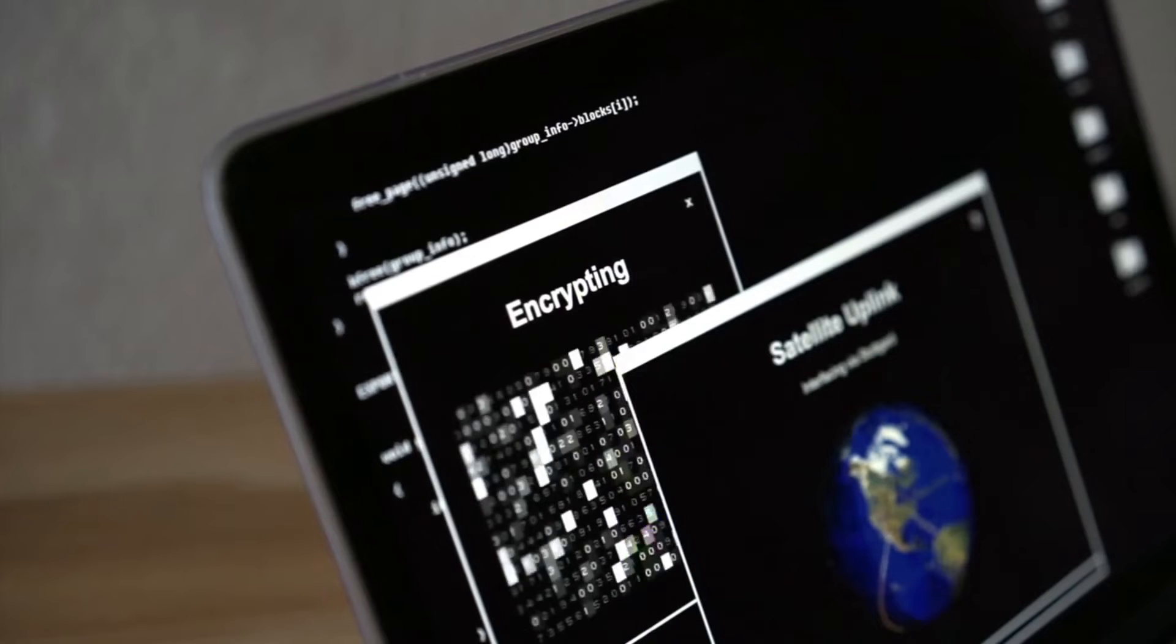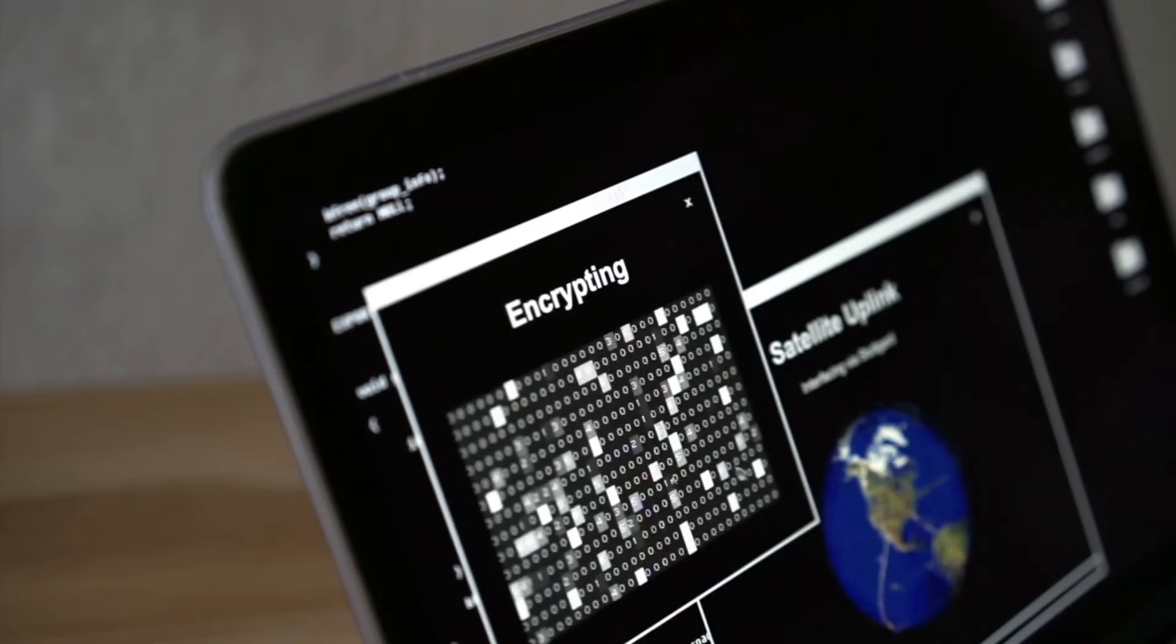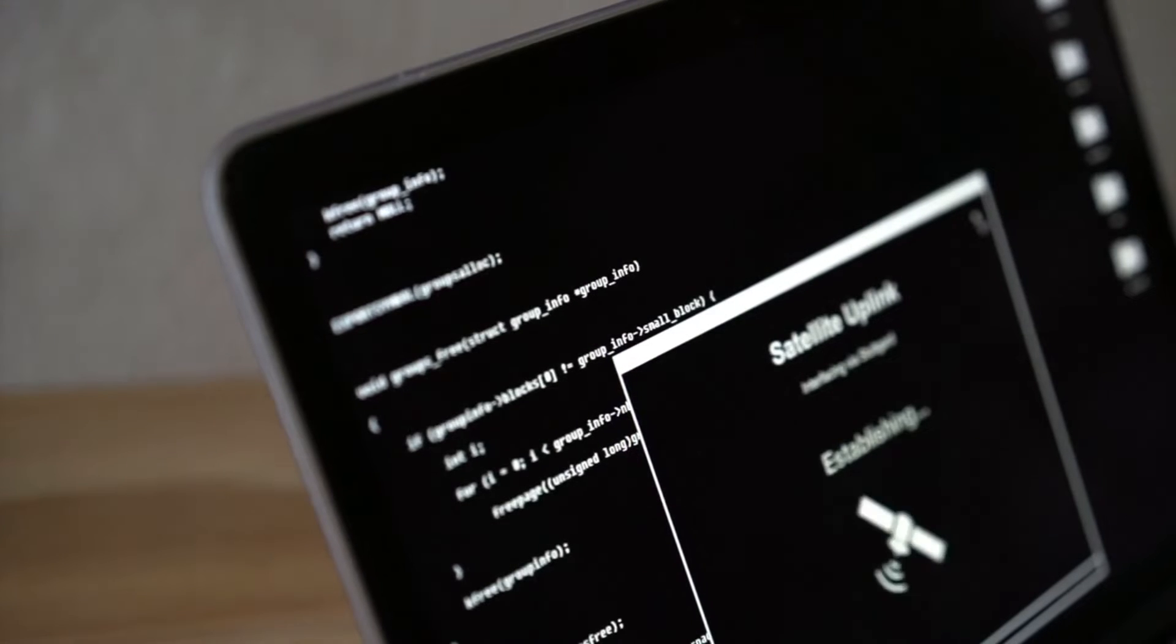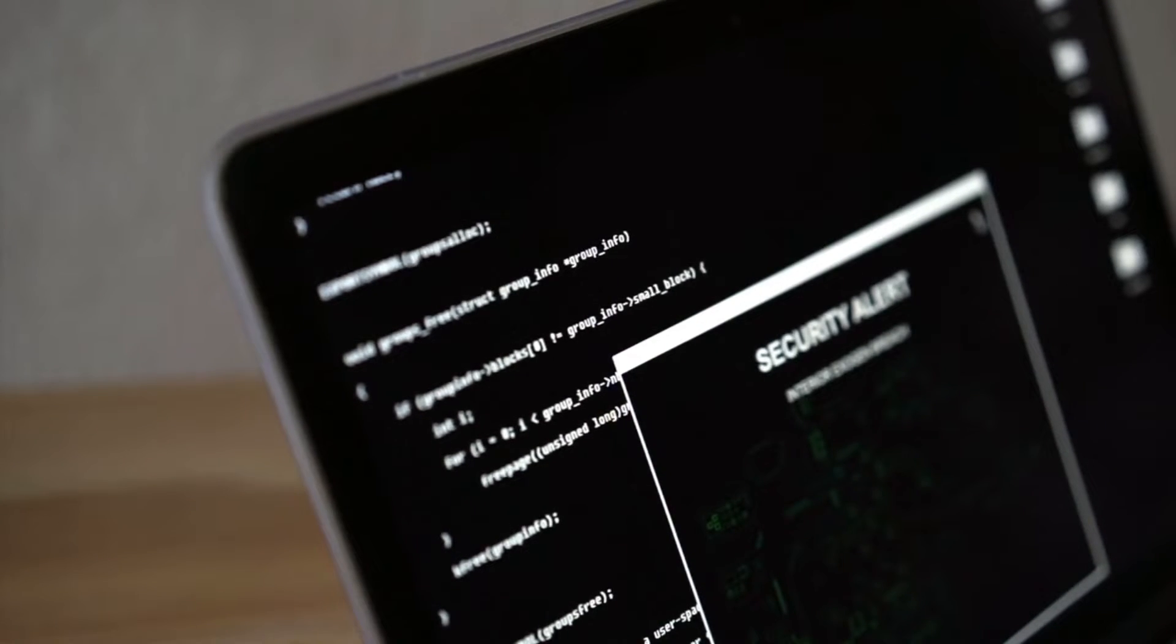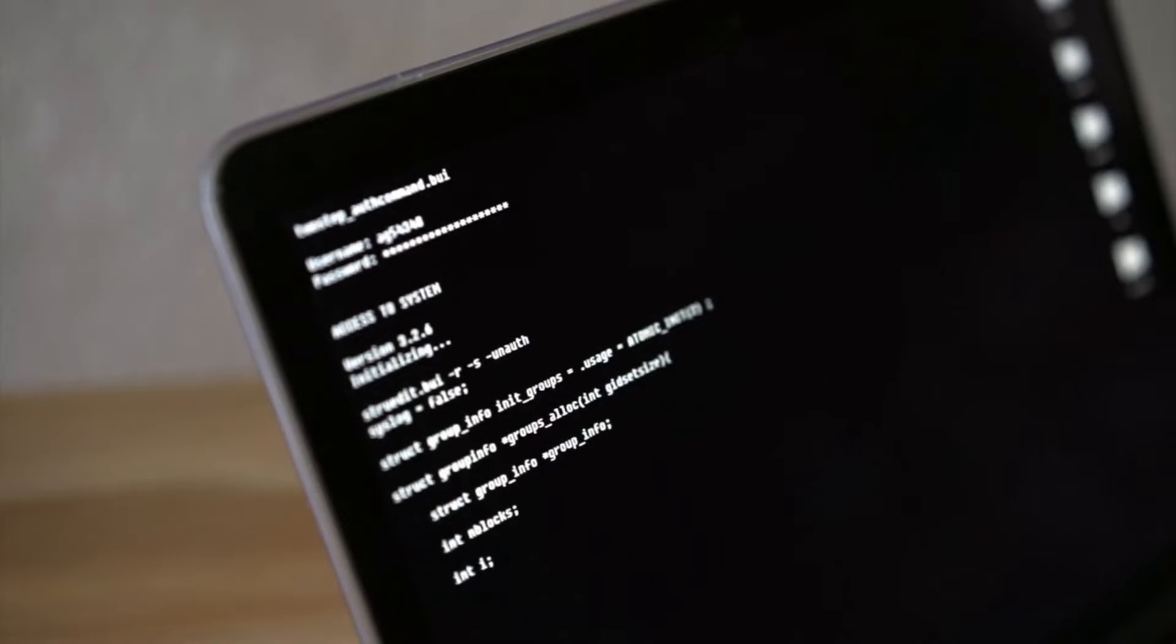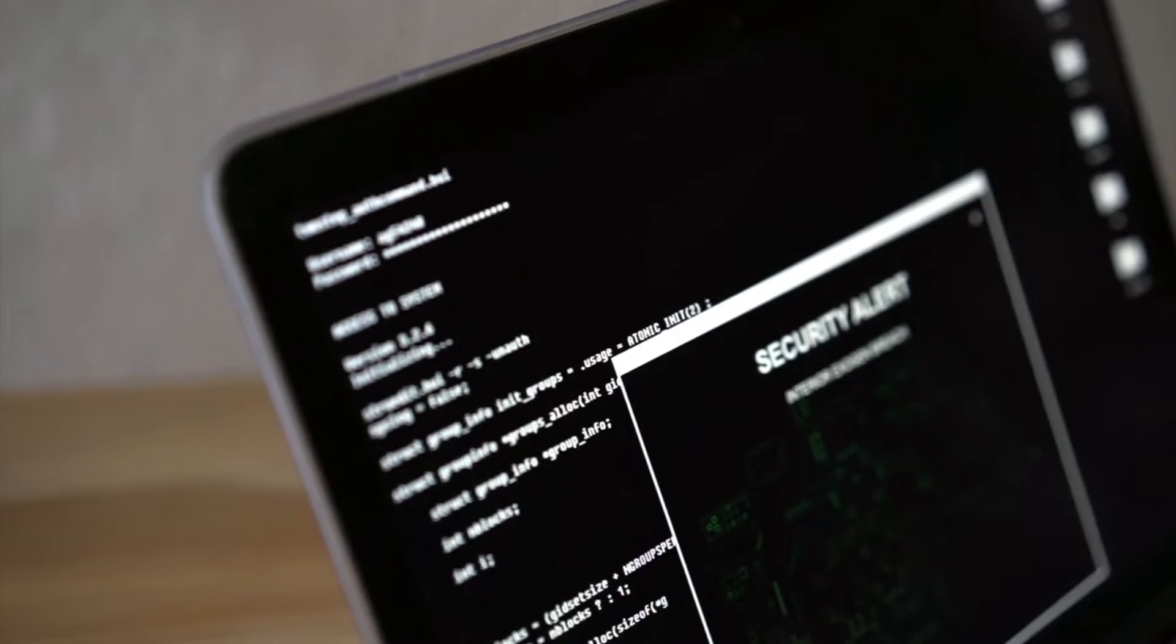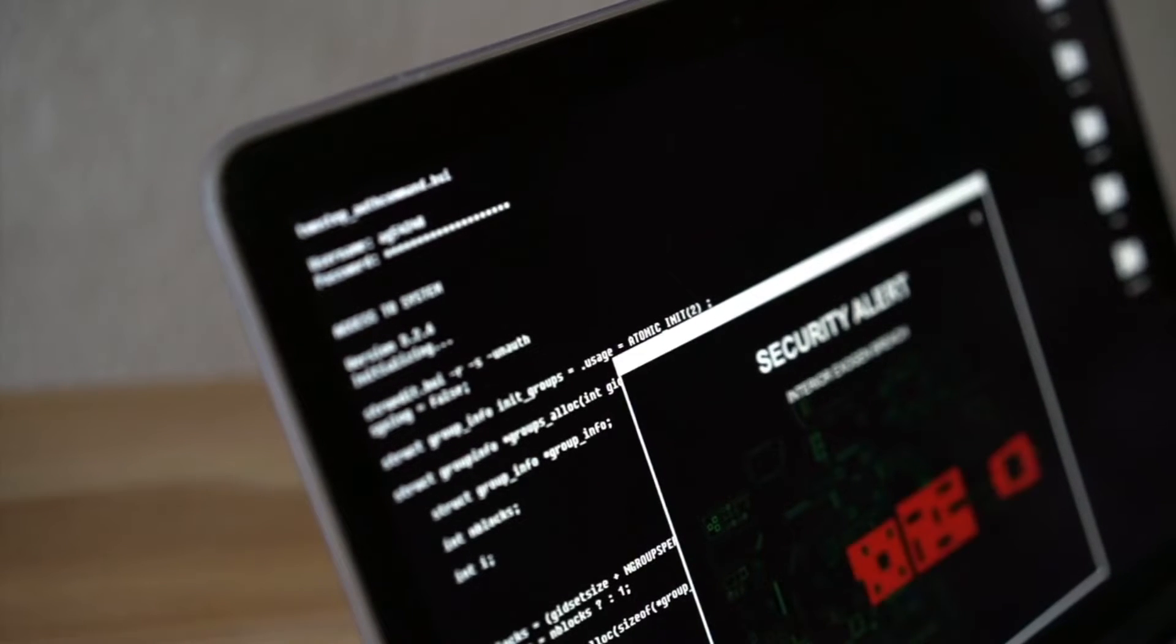Warning! We've already warned you, and this is just a beginning. We continue till our request be met. We've obtained all your internal data, including your secrets and top secrets. If you don't obey us, we'll release data shown below to the world. There was no demand for money included in the threat. No demand for anything, in fact. Just the reference to an unspecified request.